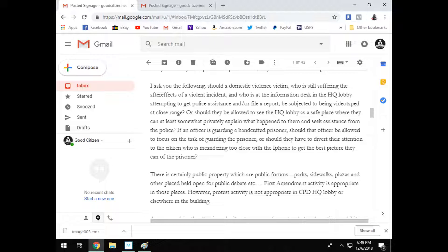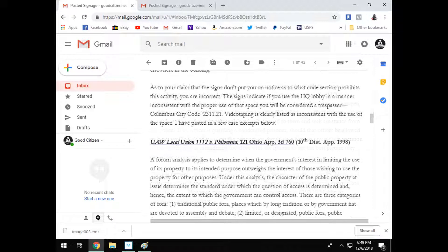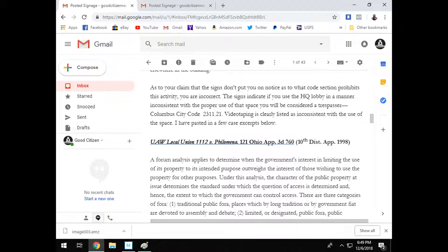And I watch a lot of videos of auditors going in these government buildings and just assume, well, I can do that too, right? Well, laws are different in each state and maybe in their state they can do that.